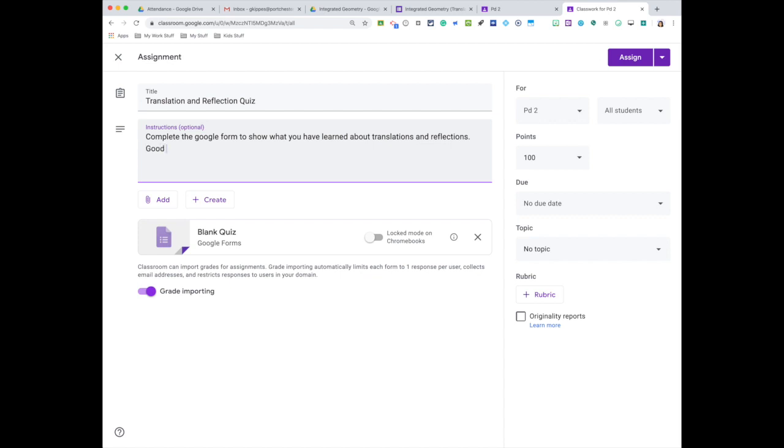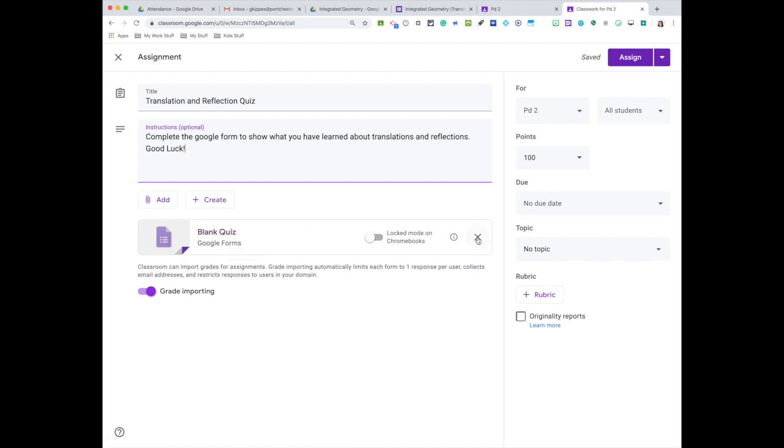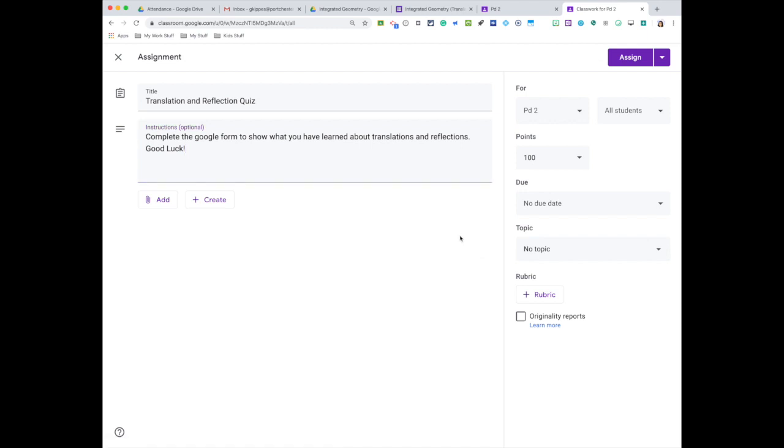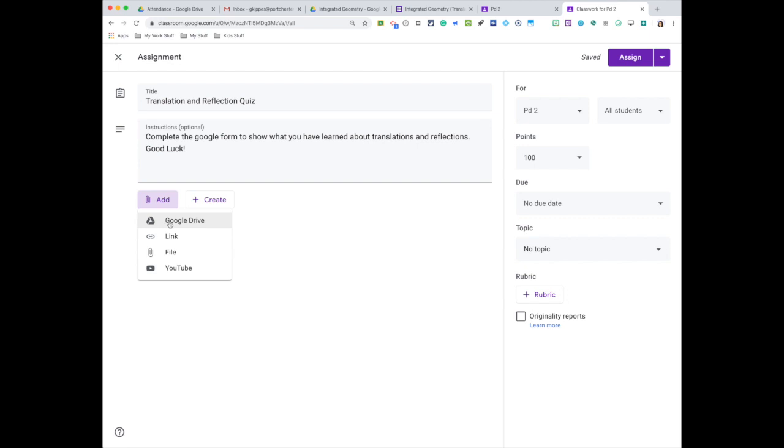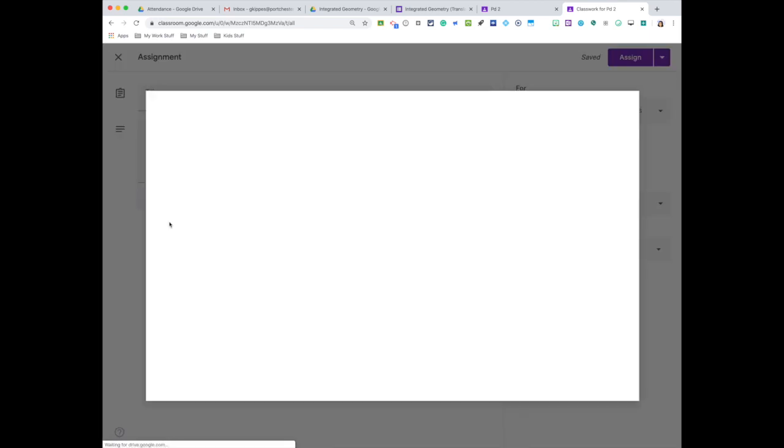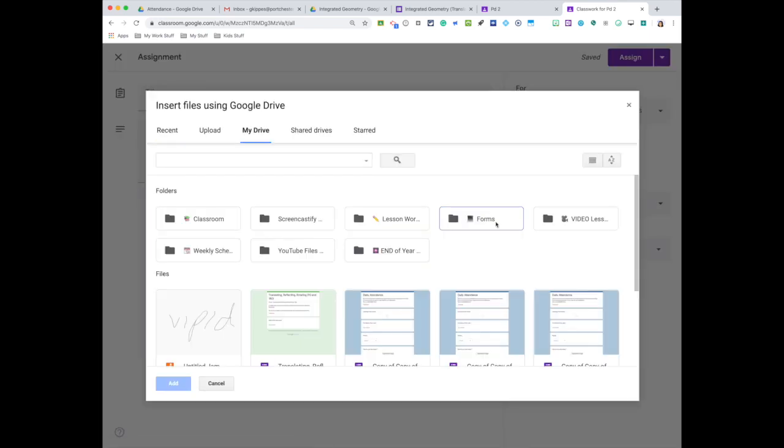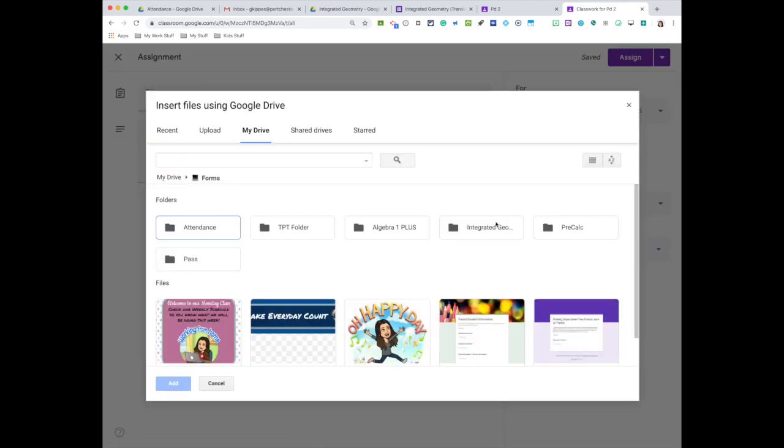Good luck. All right, so when I create a quiz assignment, automatically I get this blank quiz. I do not want that because I have the quiz already made in my drive, so let me get rid of that. I'm going to press my paper clip and add it from my Google Drive to attach my quiz that way.